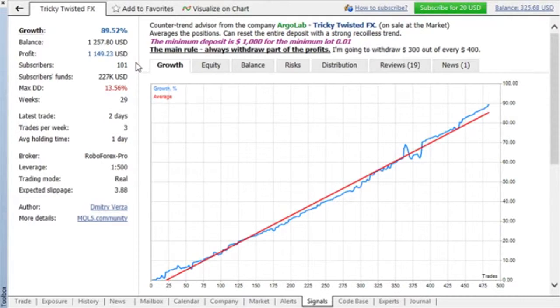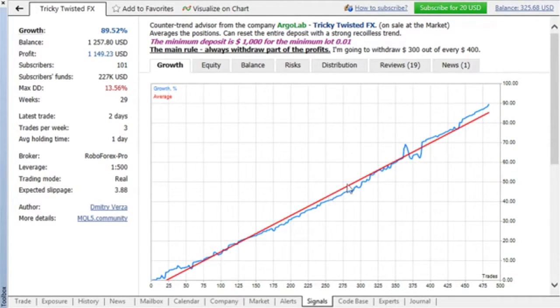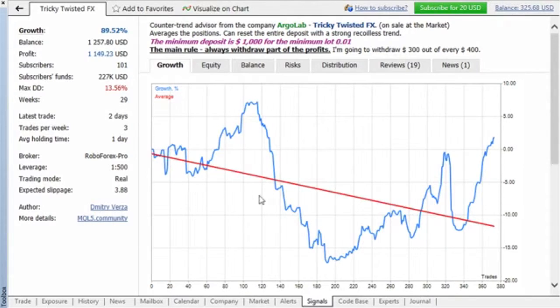The Growth tab contains a graph representing equity change in percent during the signal lifetime. It allows comparing different signals irrespective of the account equity. Profitability of a signal can be quickly assessed using the red trend line.